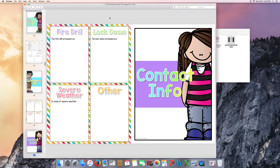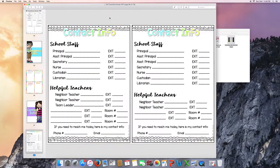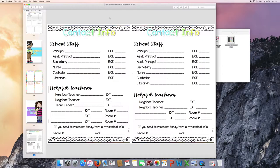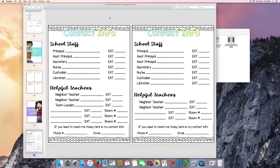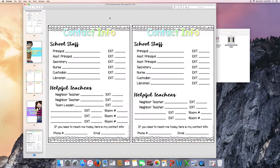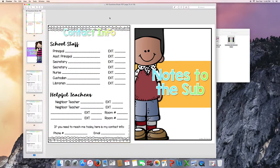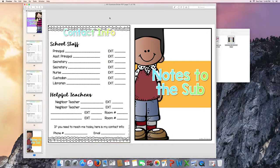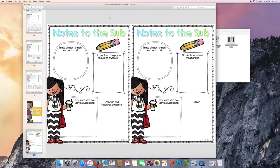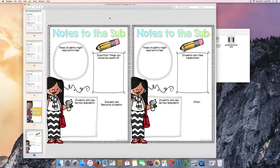Contact info. There are many different versions of this page depending on how many assistant principals you have, secretaries, nurses. I've been in many different schools with many different numbers of staff. So I tried to include as many as possible to help you the most. Notes to the sub. So these are notes from you to the substitute. Two different versions here depending on which you'd like to use.